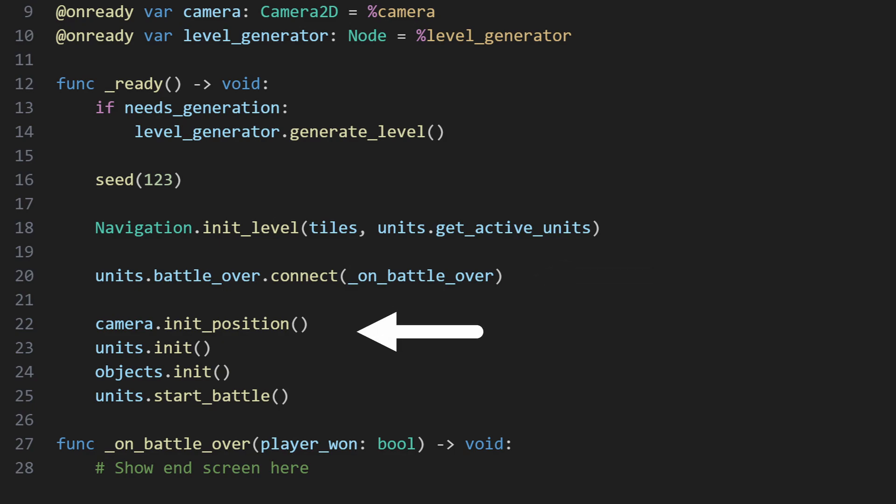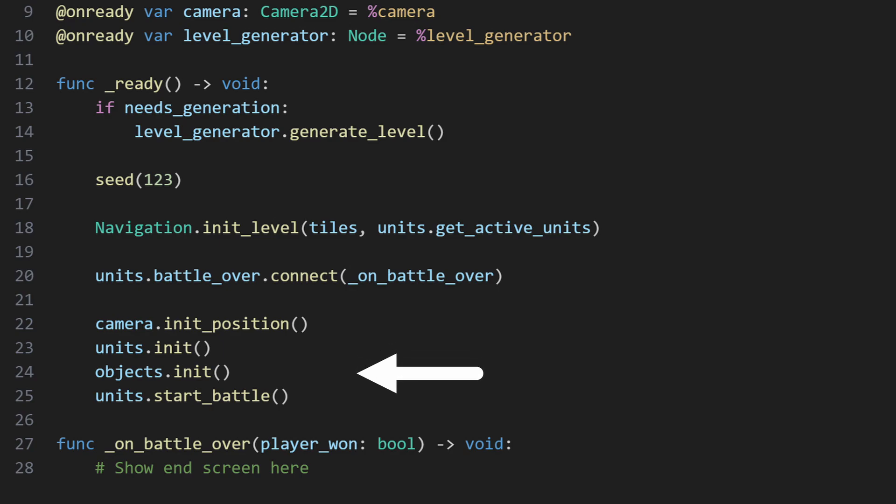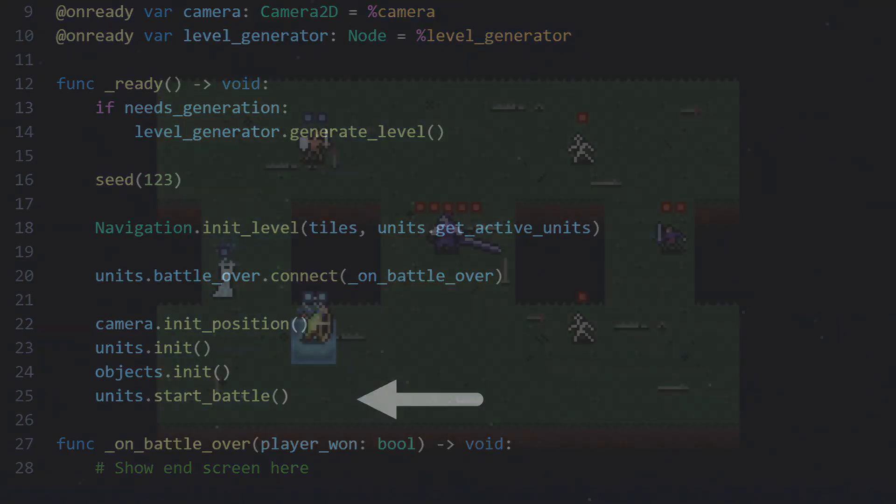After that, the remaining nodes get initialized with whatever they require. The camera positions itself to the center of the game map, the units node connects up various signals, the object node initializes whatever nodes it has as appropriate, and then the battle begins.